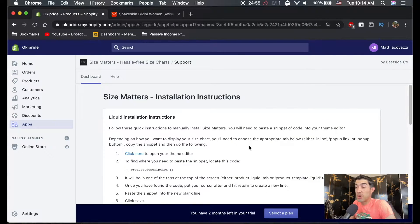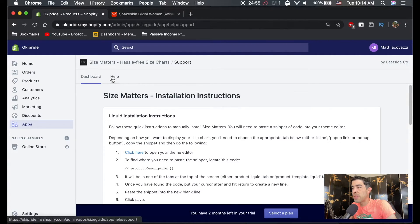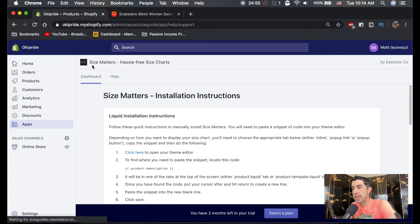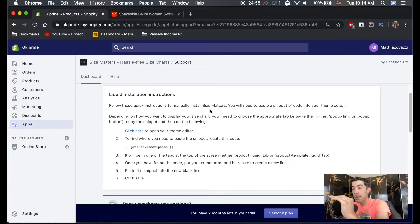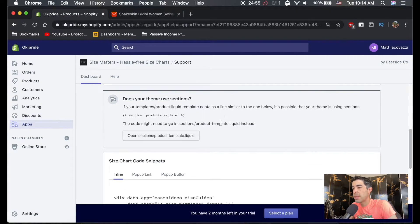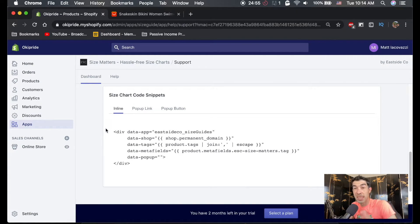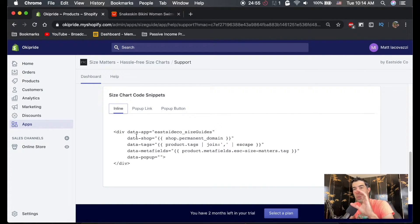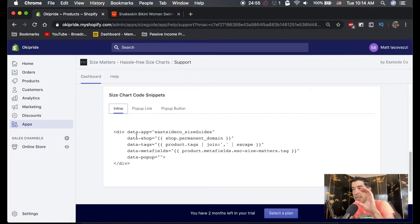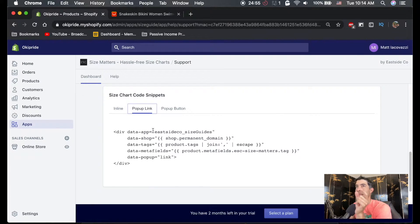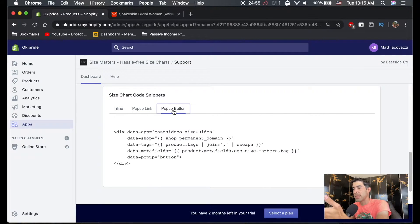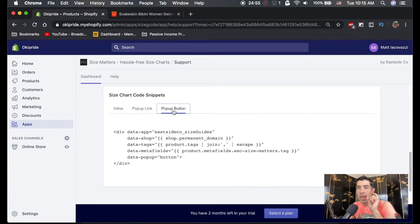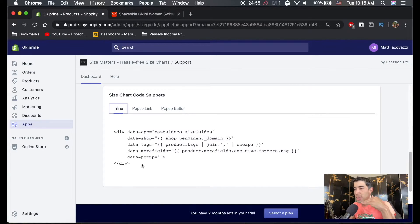Alright. So we're actually going to have to do a small bit of coding just to install this app. So if you go to the help section on this size matters app, it'll tell you step by step instructions how to install the app. But we're going to go ahead and do it together because it does require a little bit of coding. So here's the code we need. Inline is just going to show you the size chart just in the description. Pop up is you have to click on a little link like something that says size chart and then it'll pop up with the size chart. And then this is, of course, a button instead of a link and it'll pop up with the size chart. So I'm going to do inline because I just want it to be in my description.